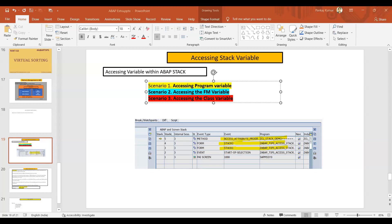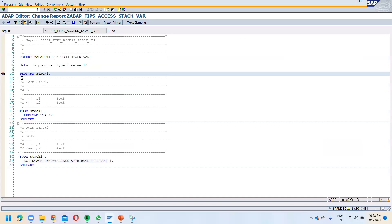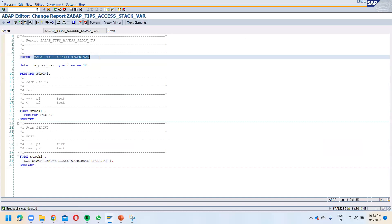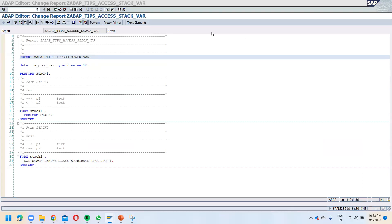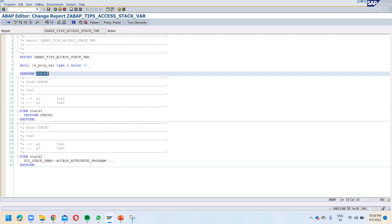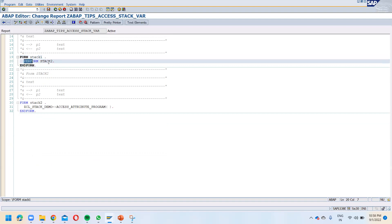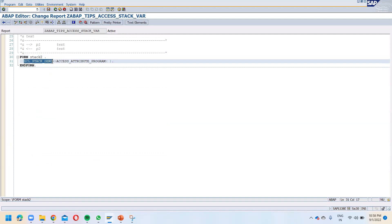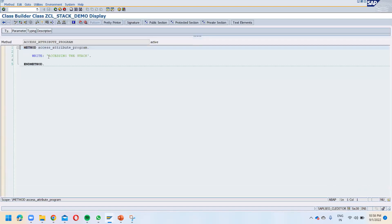I believe you were not able to see the screen, let me share the screen. Now it should be visible. Let me show you once again what program I have written. The name of the program is Z ABAP Tips Access Stack Variable. This variable is declared inside the program, and inside I have one PERFORM Stack One. Stack One calls Stack Two, and inside Stack Two we are calling this class method.